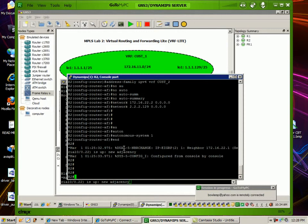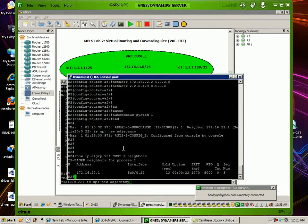Now if I do a show IP EIGRP VRF customer 2 neighbors command, you can see here now that we are seeing router 1 as a neighbor.